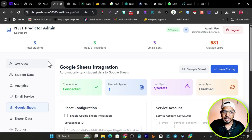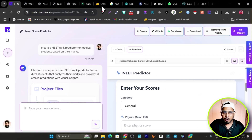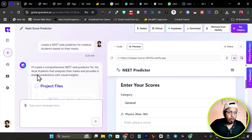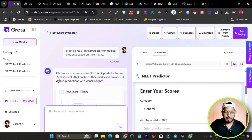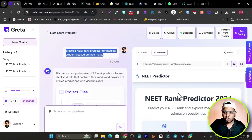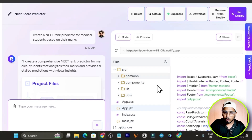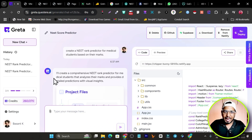Now let me talk about the platform I used — it's called Greta. The user interface is really mind-blowing. You click the plus icon, and you get a ChatGPT-style interface where you enter a prompt and your coding starts. In preview mode you see the app; in code mode you can see all the generated code.